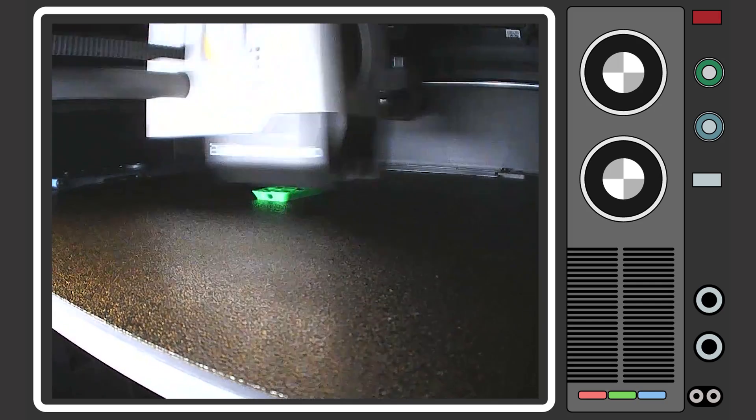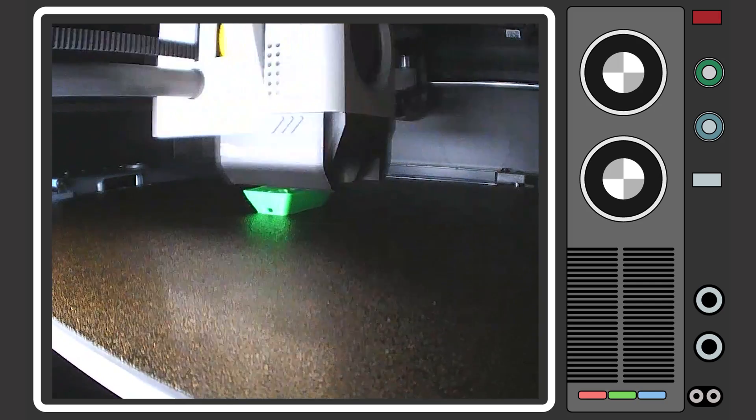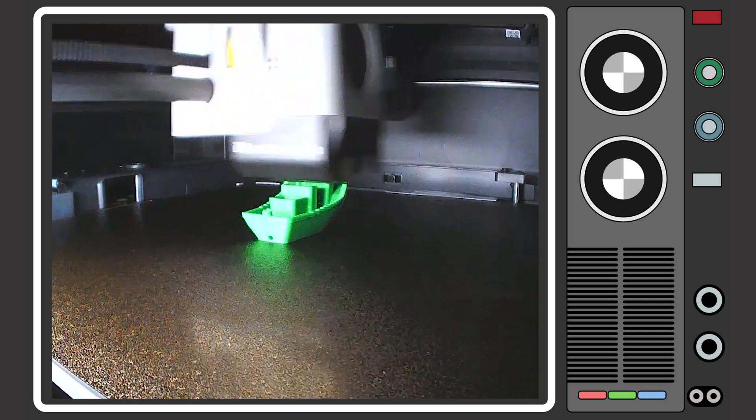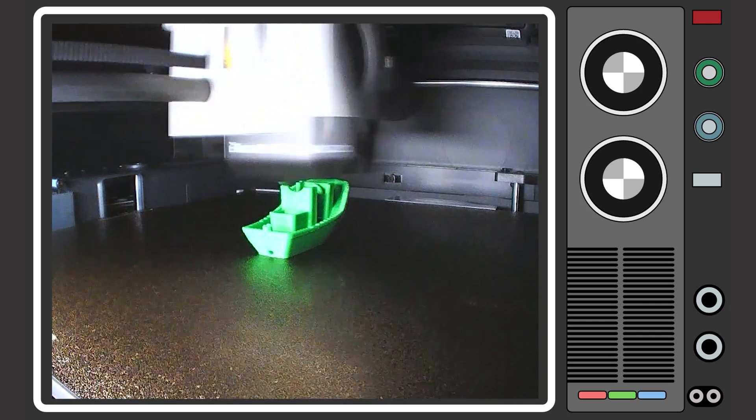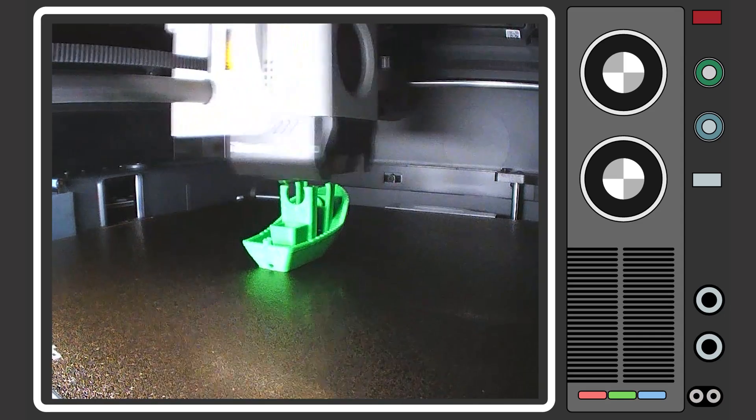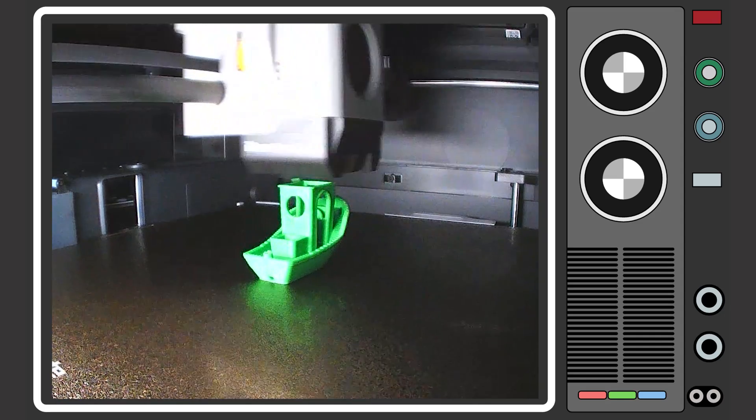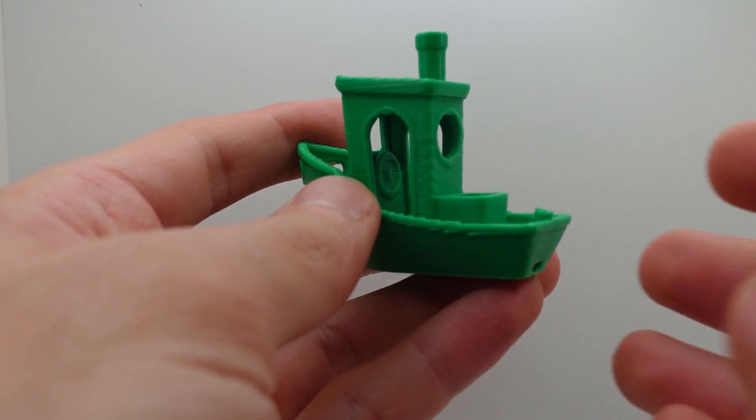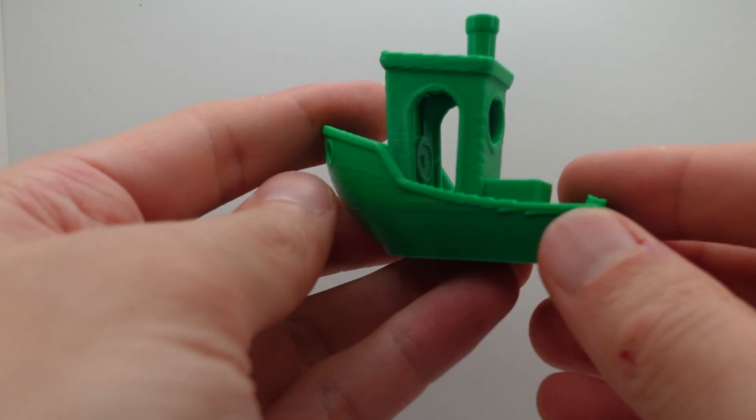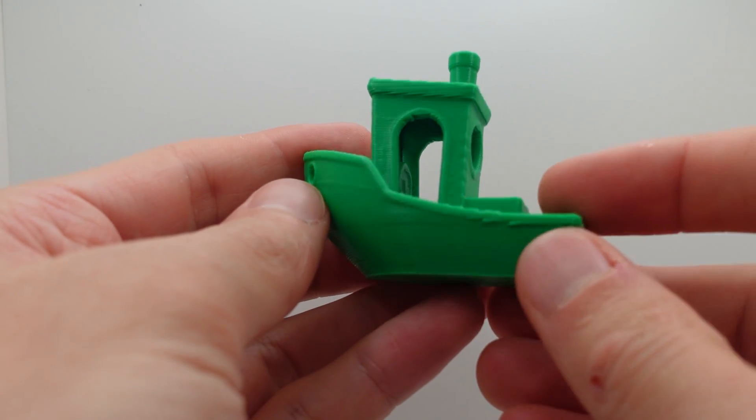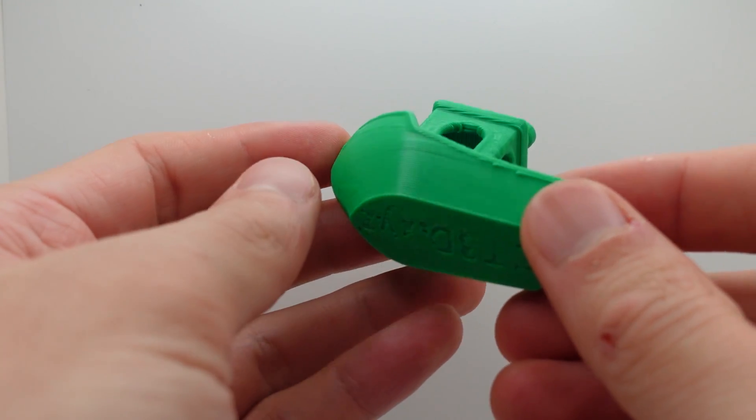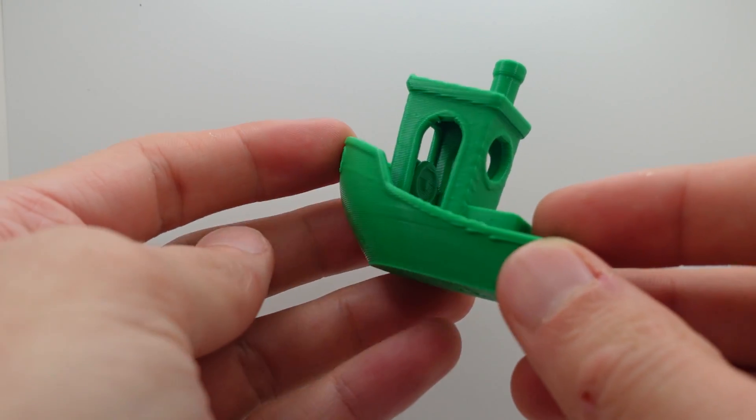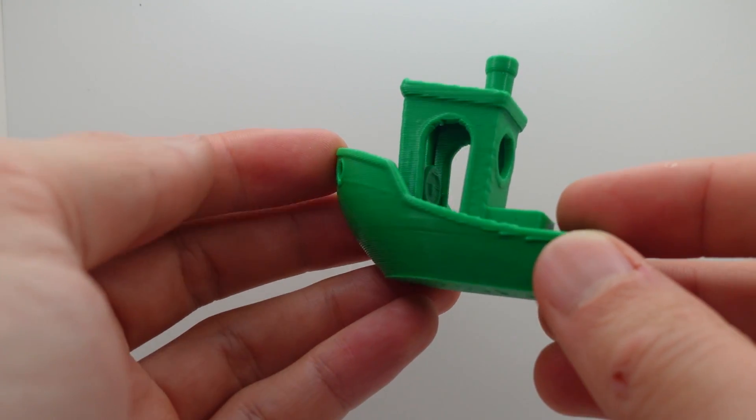Here's the super high definition time lapse printing off this benchy at 0.36 millimeter layer height. And you can see now that the print quality is pretty decent. There are a couple of artifacts especially on the front bow of the benchy.